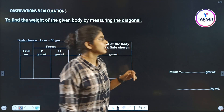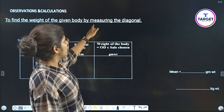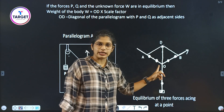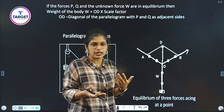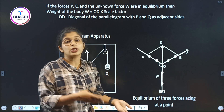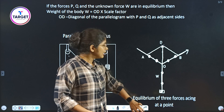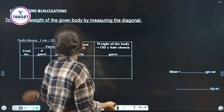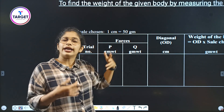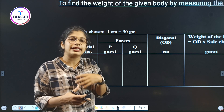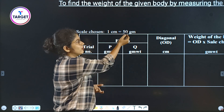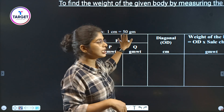For the observation and calculation, we find the weight of the given body by measuring the diagonal OD on the plotted diagram. The scale factor converts centimeters to grams — for example, 1 centimeter is equal to 50 grams. We need to convert the forces in grams into centimeters using this scale factor.